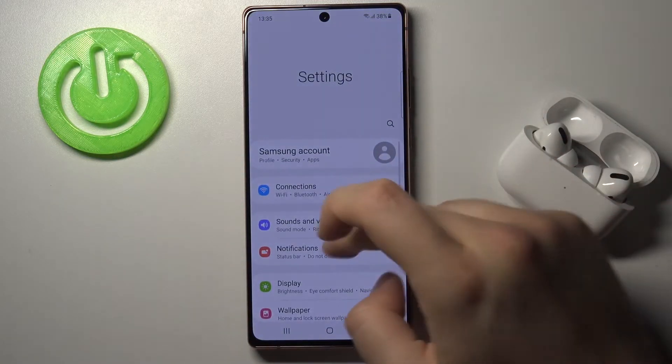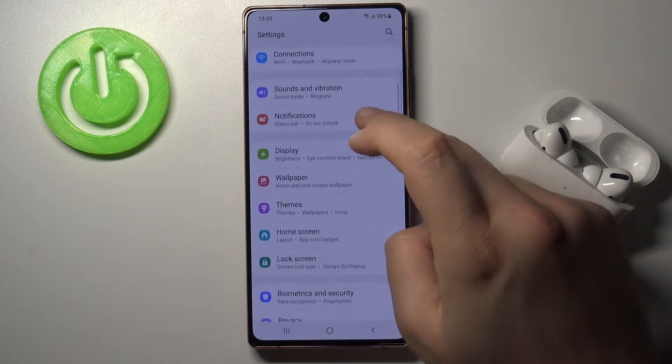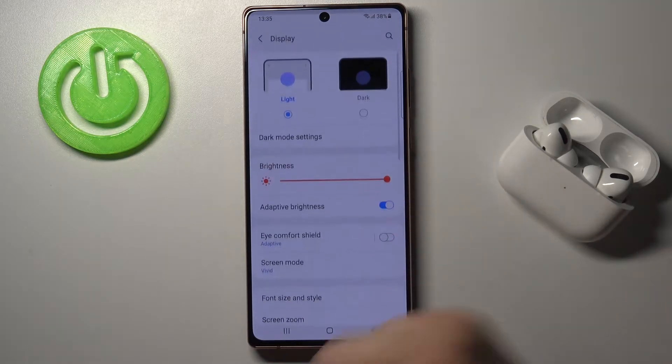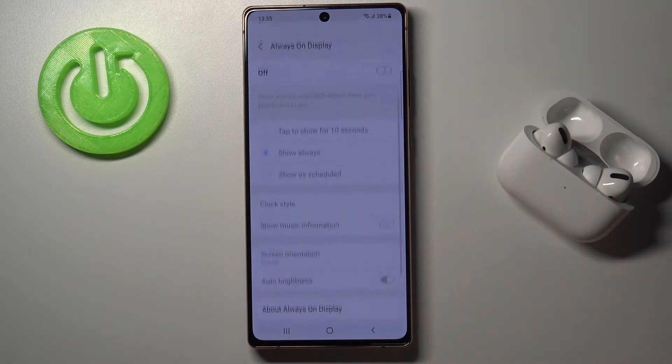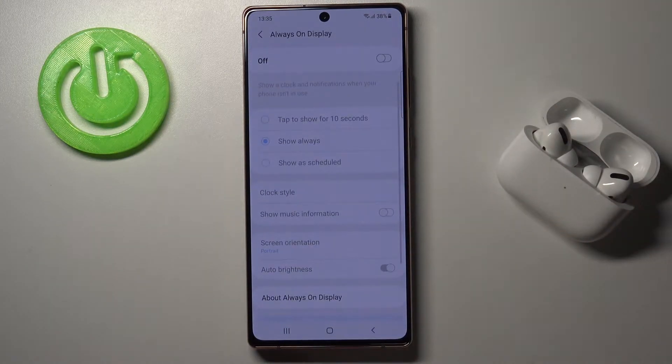So we have to simply move to the settings. Next you have to find Display, scroll down and find Always On Display below.